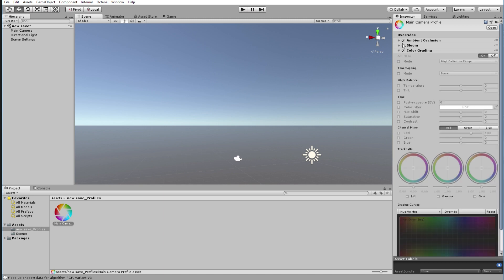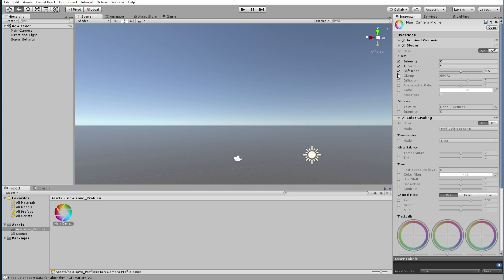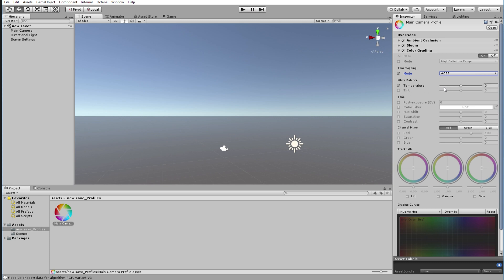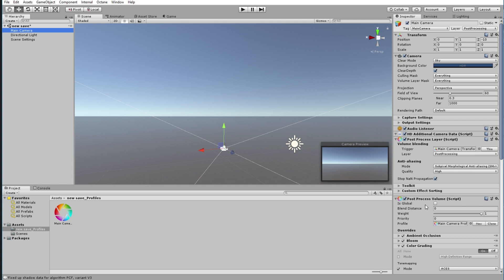Let's start changing parameters. With Bloom, nothing changed much because we don't have any assets producing light right now. The one I like to use to test that everything is working is Color Grading. I like to use the ACES tone mapper. Let's play with the temperature — put it very negative — but nothing is happening. The reason is we have to tell the post processing volume that it is global. Right now it's set to work per-camera.